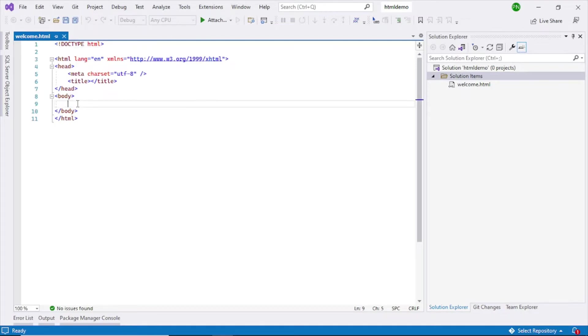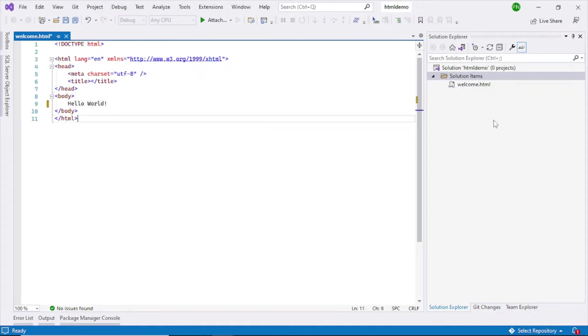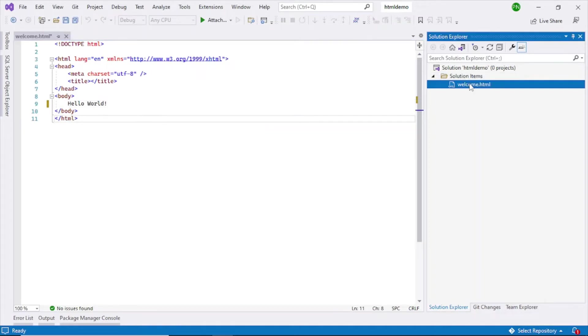Here you can type something. For example, I'll say hello world. In order to run this, save it with Ctrl+S or you can click this button here.